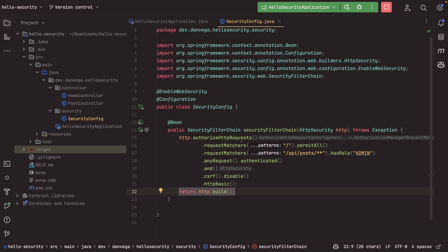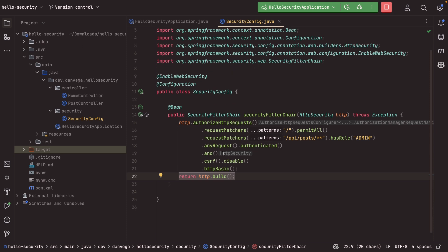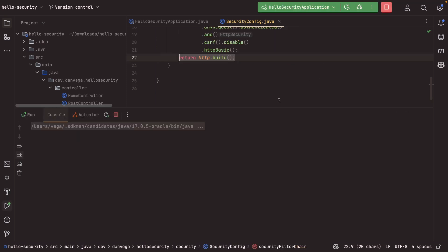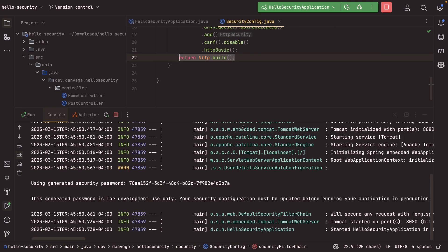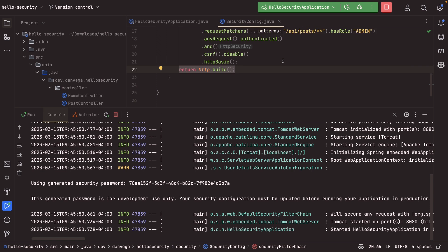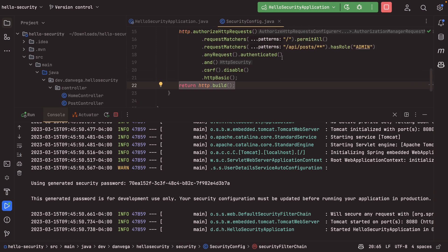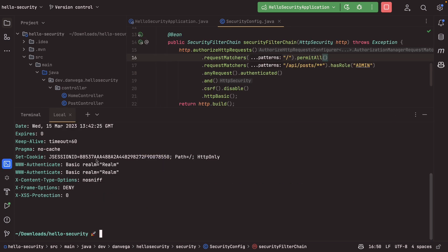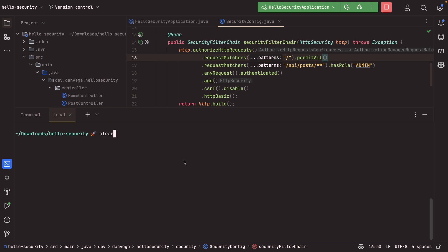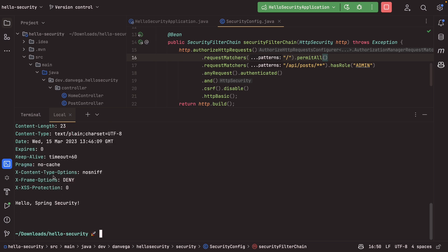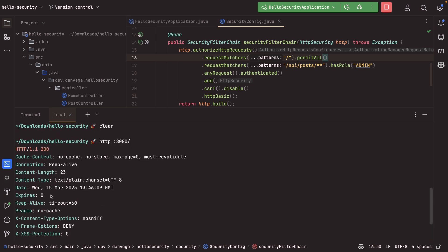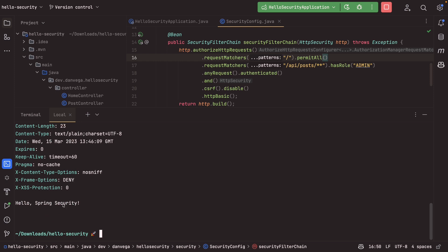So this is definitely one approach that you've seen. Let's see if this works. Let's go ahead and run this application again. And once it starts up, we still have a security password here, but we know that we should not have to be logged in to hit just the root endpoint here. So let's go back to our terminal, run that same command again. And indeed, we are able to hit that. We get a 200 back and we get the hello spring security.